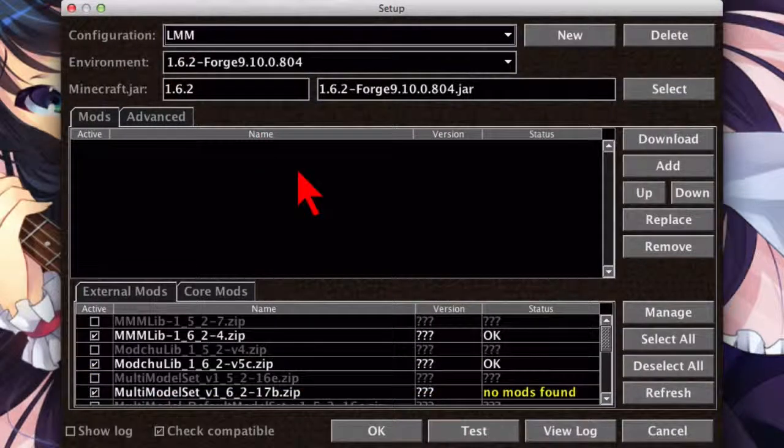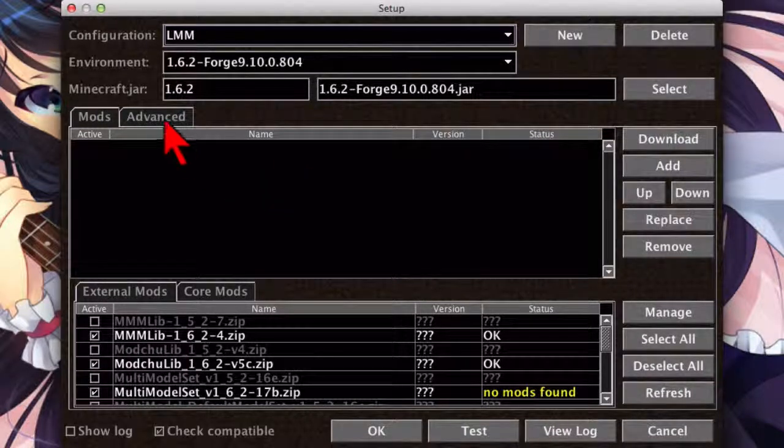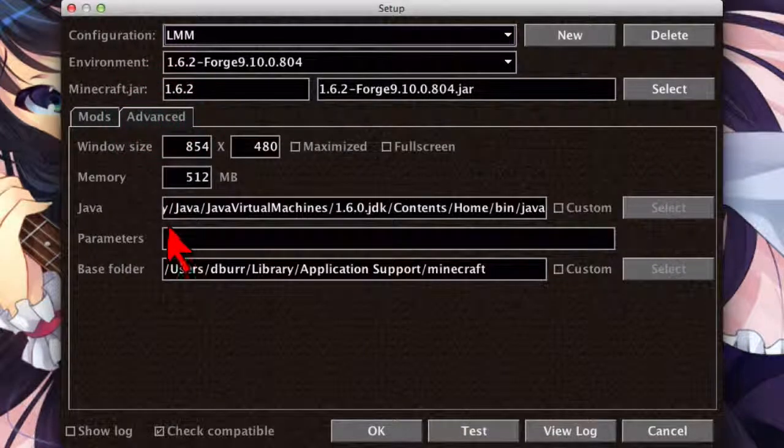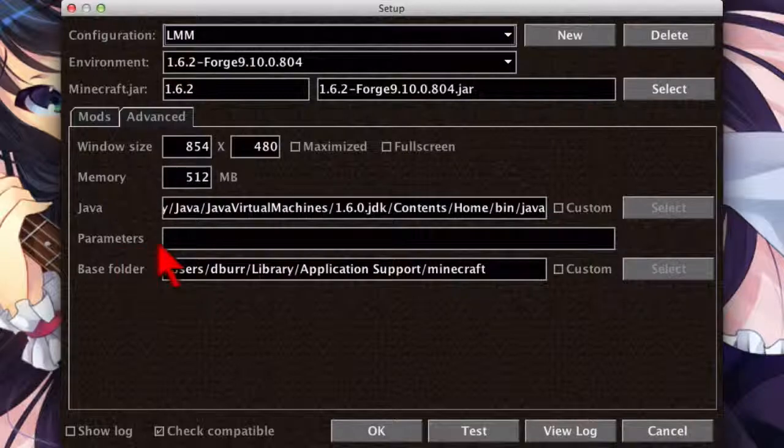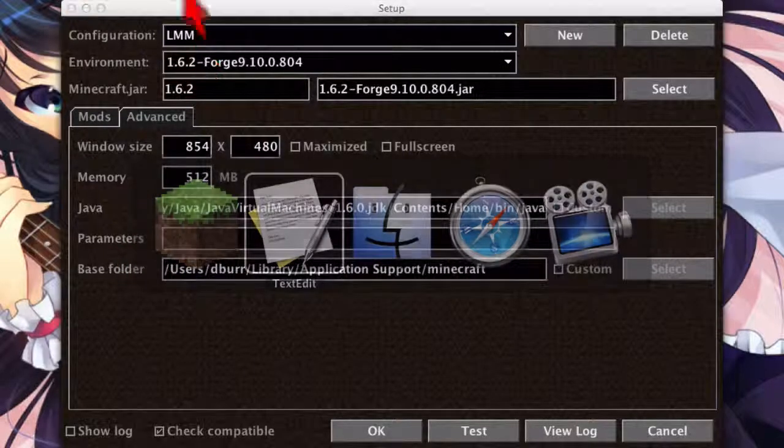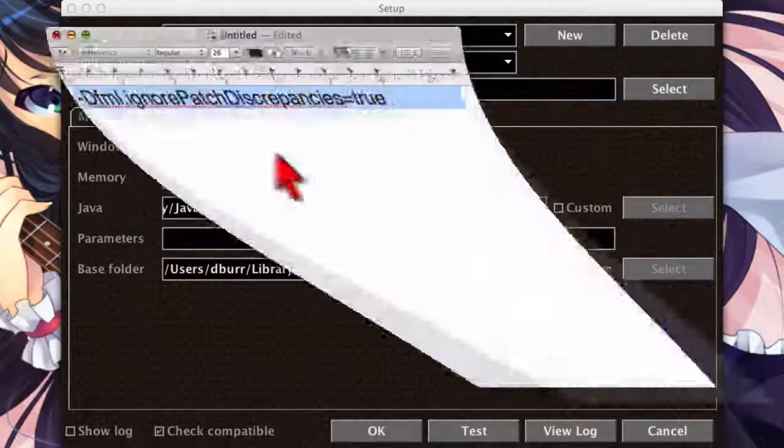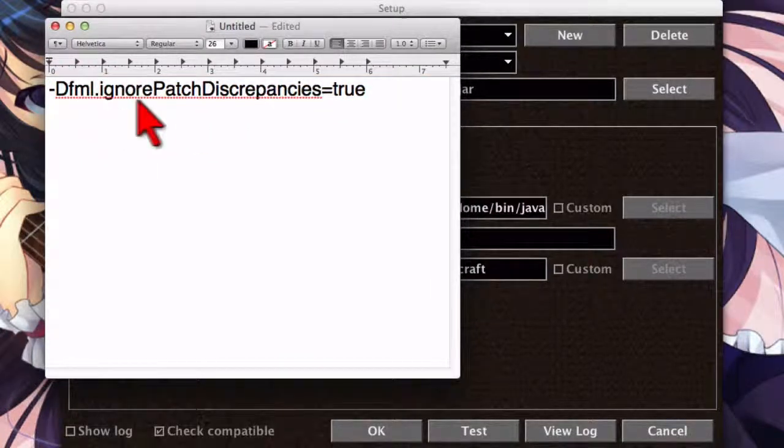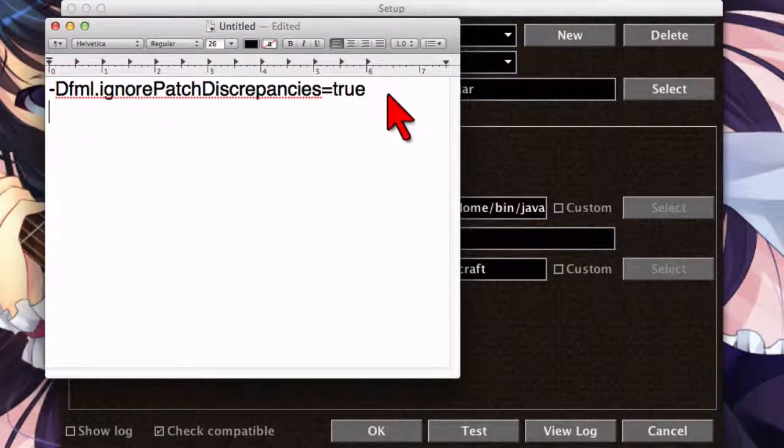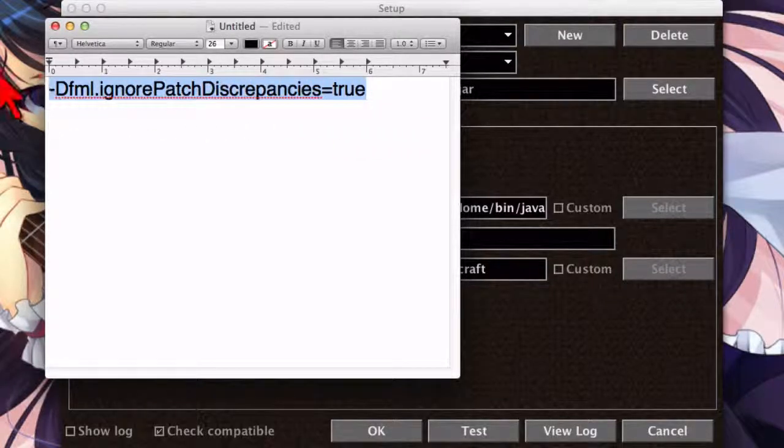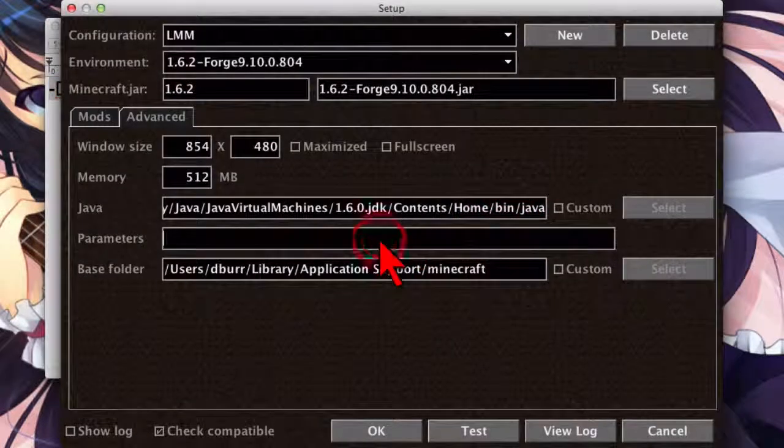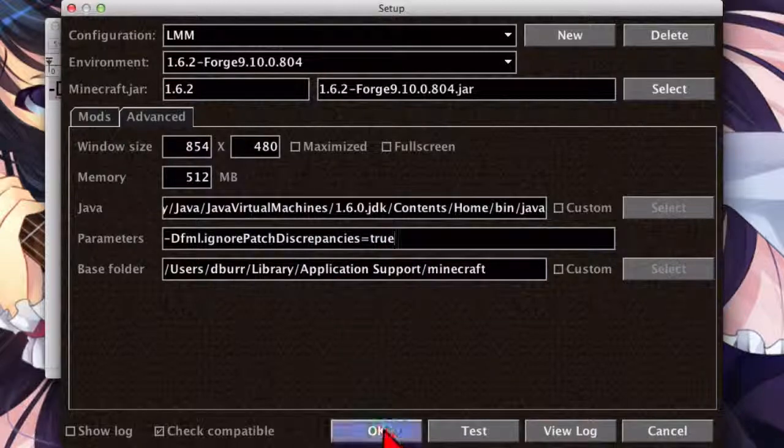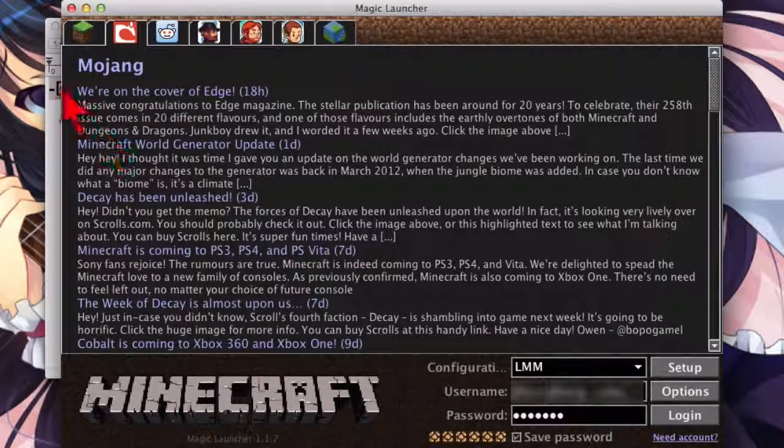There is one more thing that we have to do. Up here, you want to click the Advanced tab, and in this Parameters box, you need to type in the following. You need to type in this, -dfml.ignorepatchdiscrepancies=true. I'm going to go ahead and put this in the show notes, so you can go ahead and copy and paste there. And there we go, we're all done.